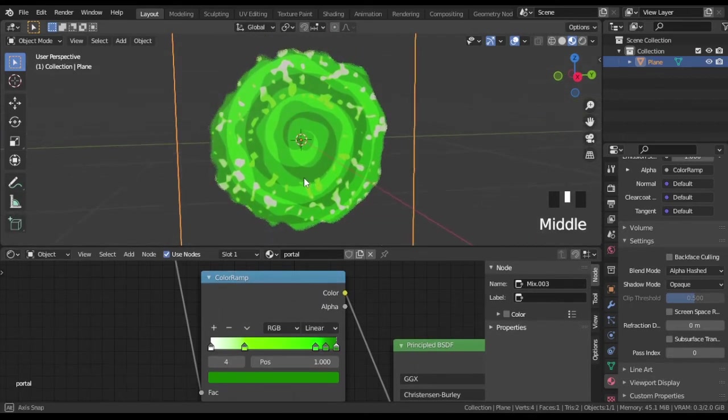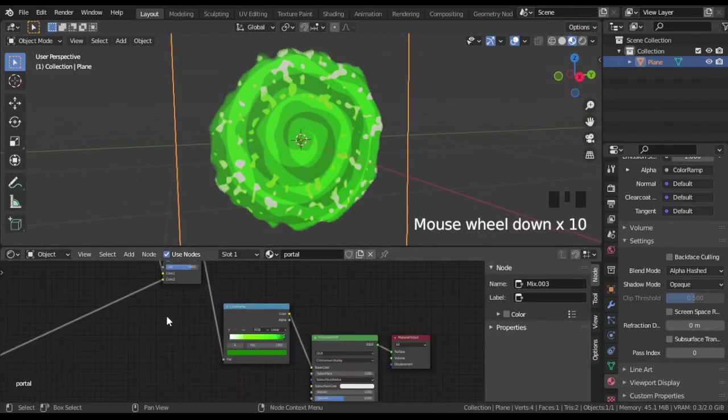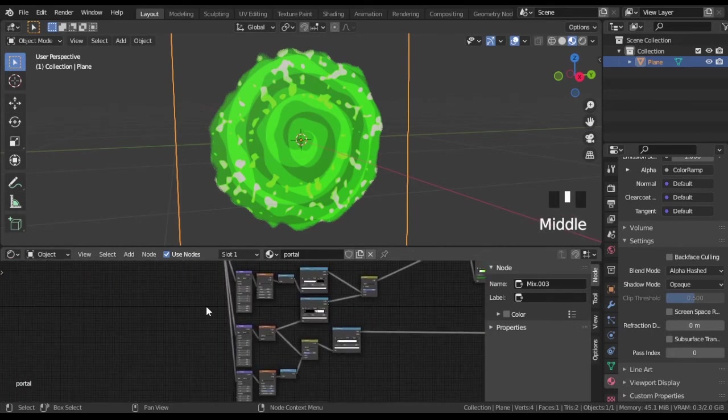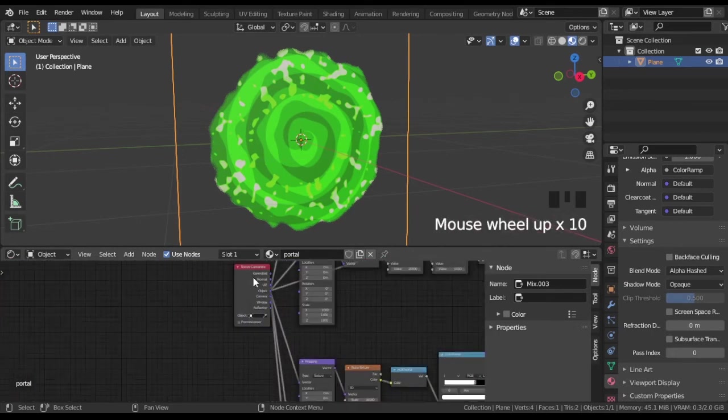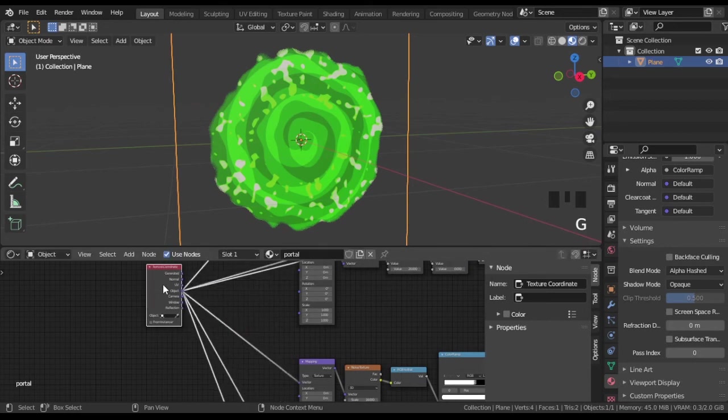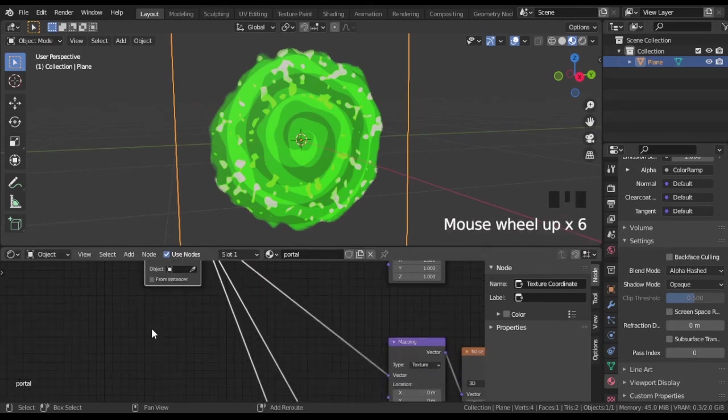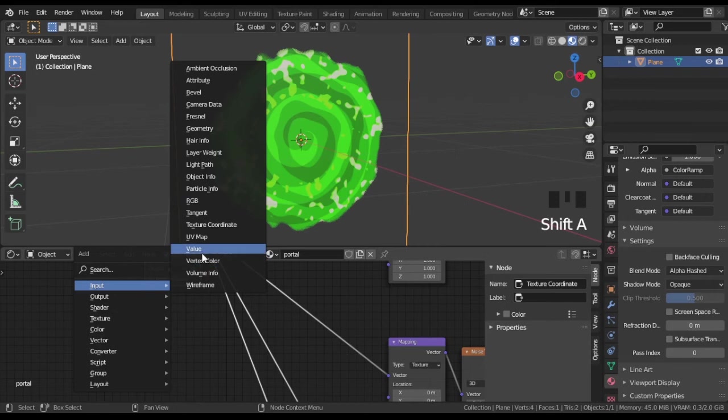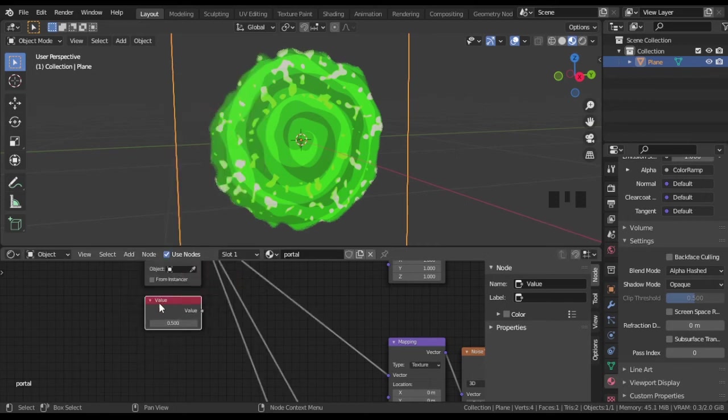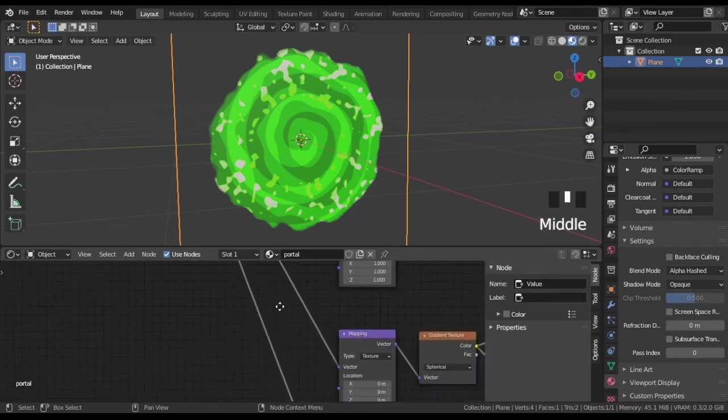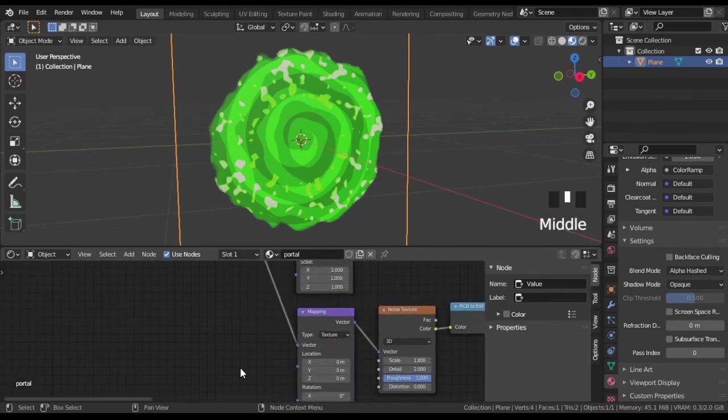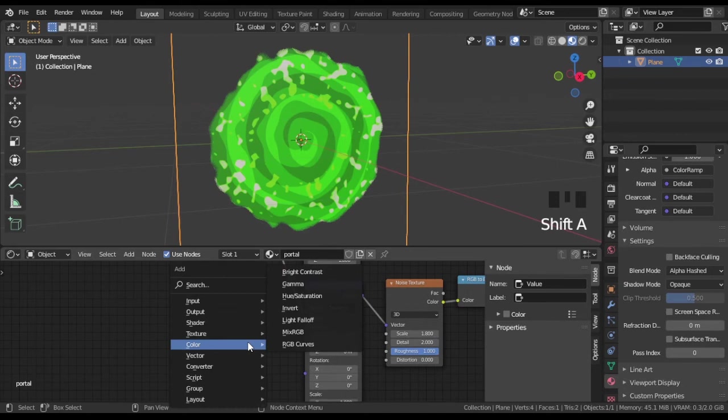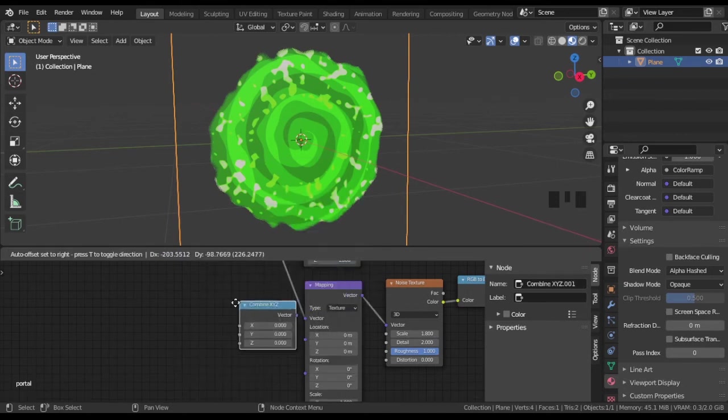Finally, we can animate everything. Add value node. Control rotation and variant portal edge with math and combine XYZ nodes.